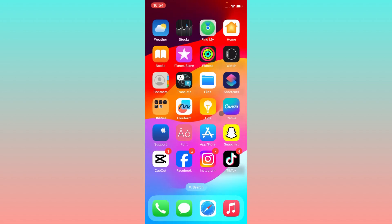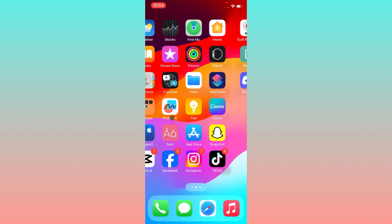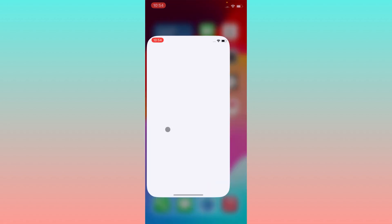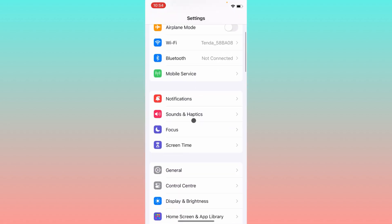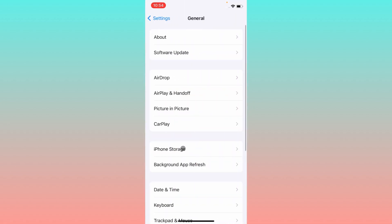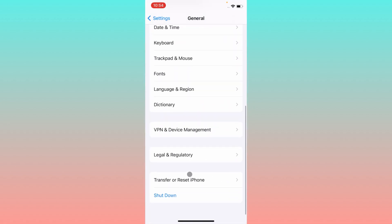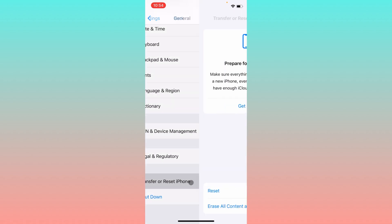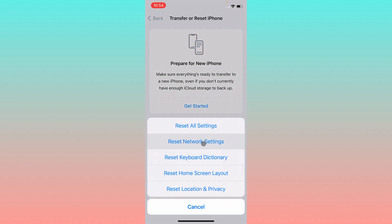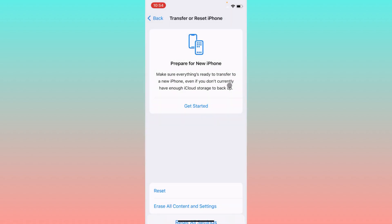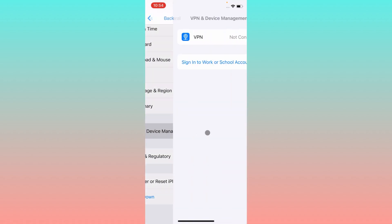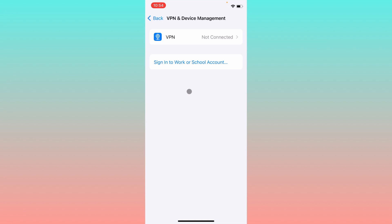After doing this, go back. Maybe there is a network problem on your iPhone or Android phone. Go to General, click on Transfer and Reset iPhone, click on Reset, and reset your network settings.